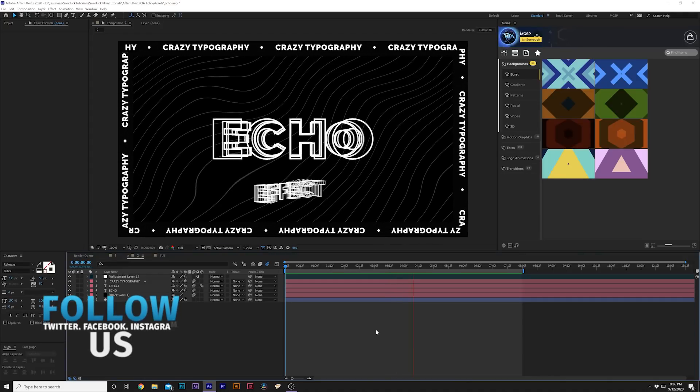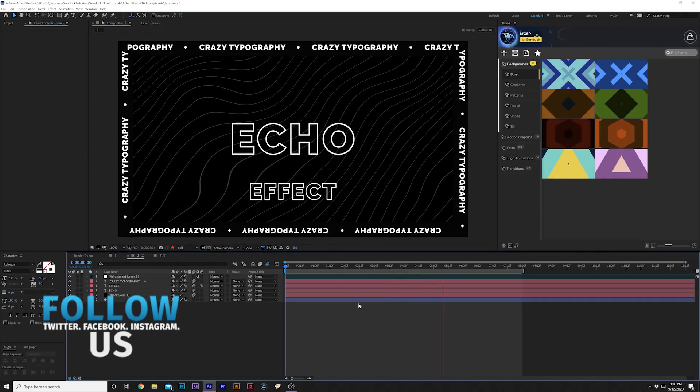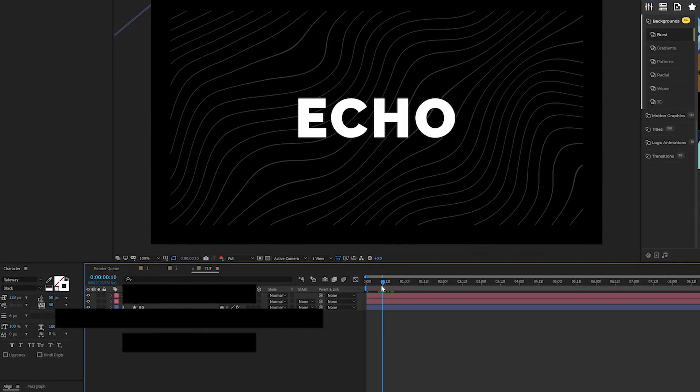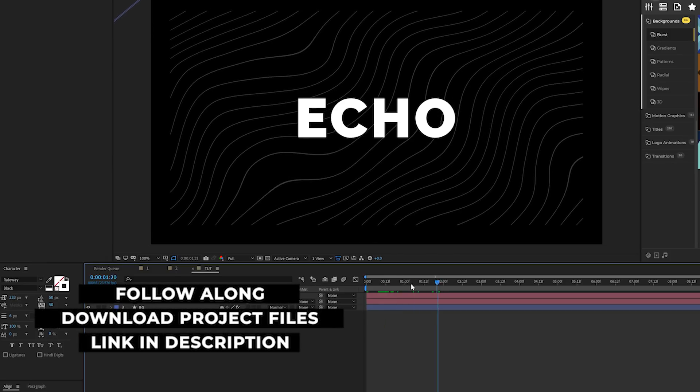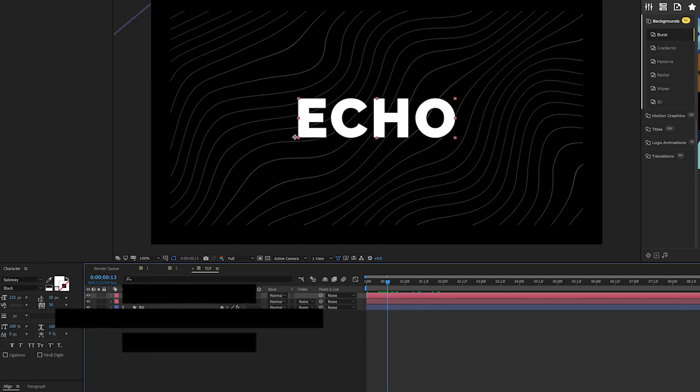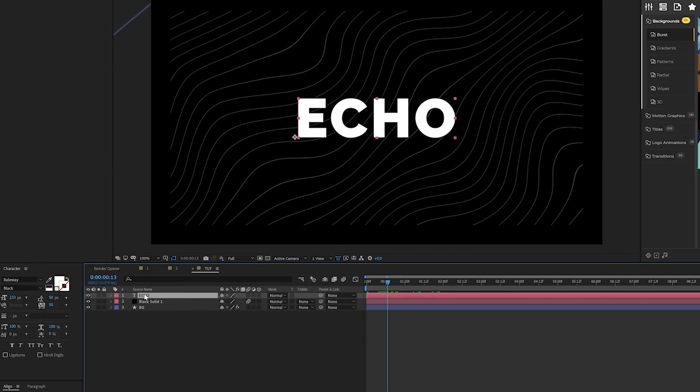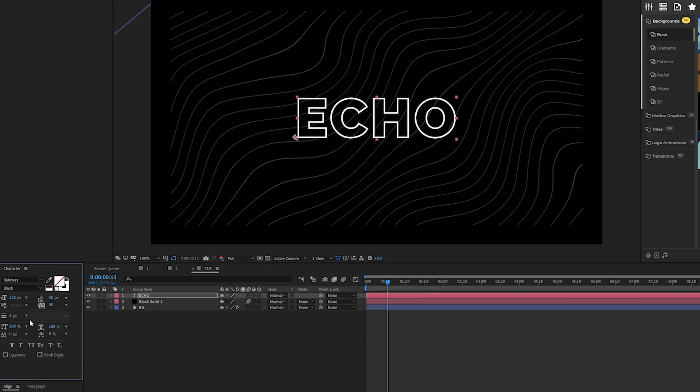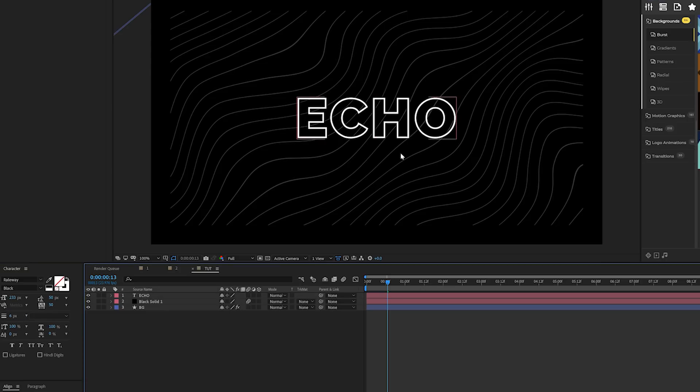Without wasting any more time, let's jump into our tutorial. As always, you can download our project files if you want to follow along. We'll jump over to our tutorial composition. All we have in here is the title and a background element. After you have your title typed out, come to the character window and click on the no fill color icon. Then come to the stroke width icon, and I have mine set to six.